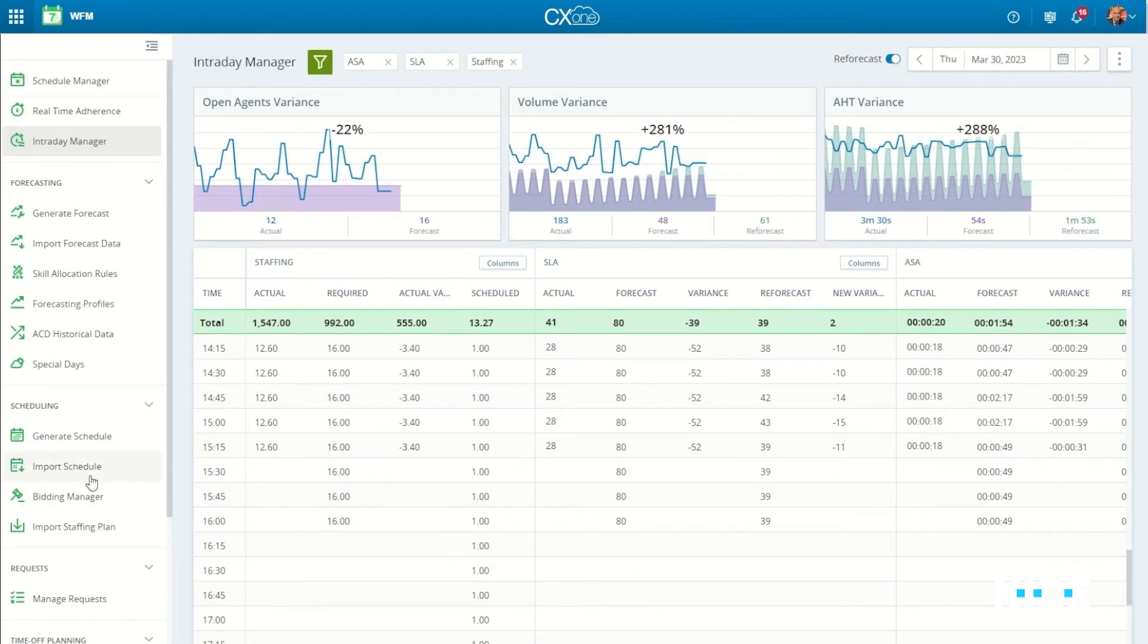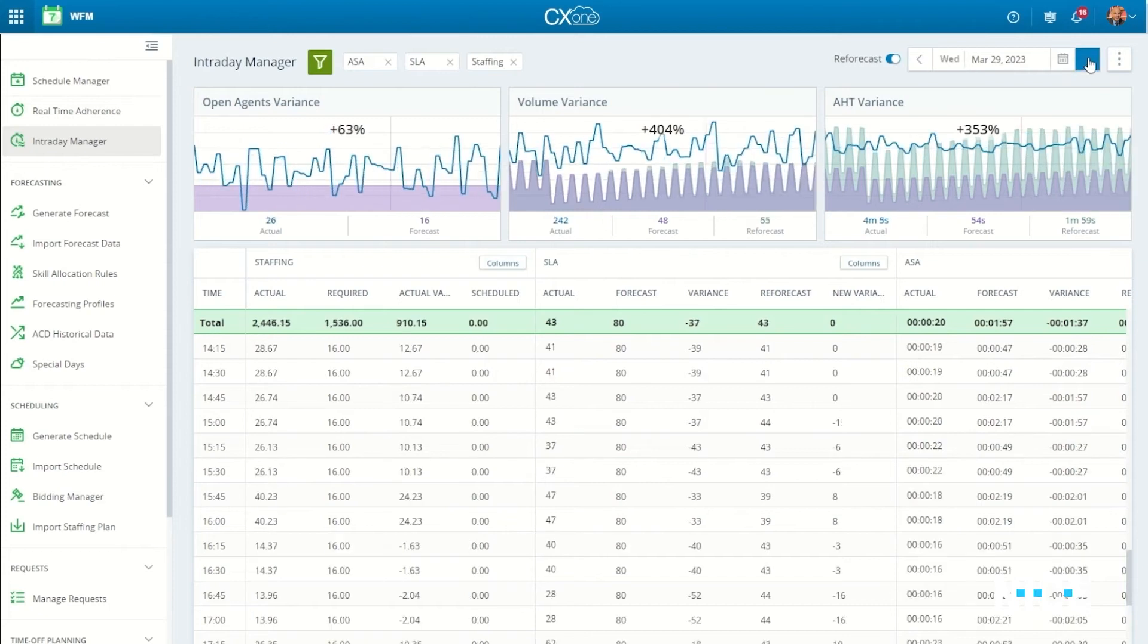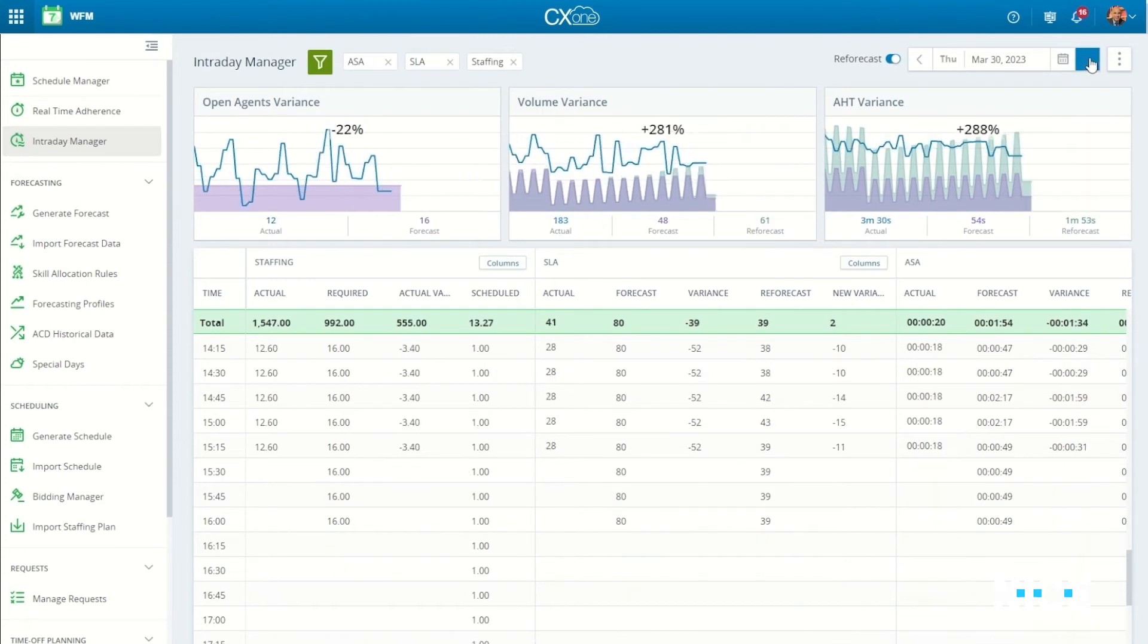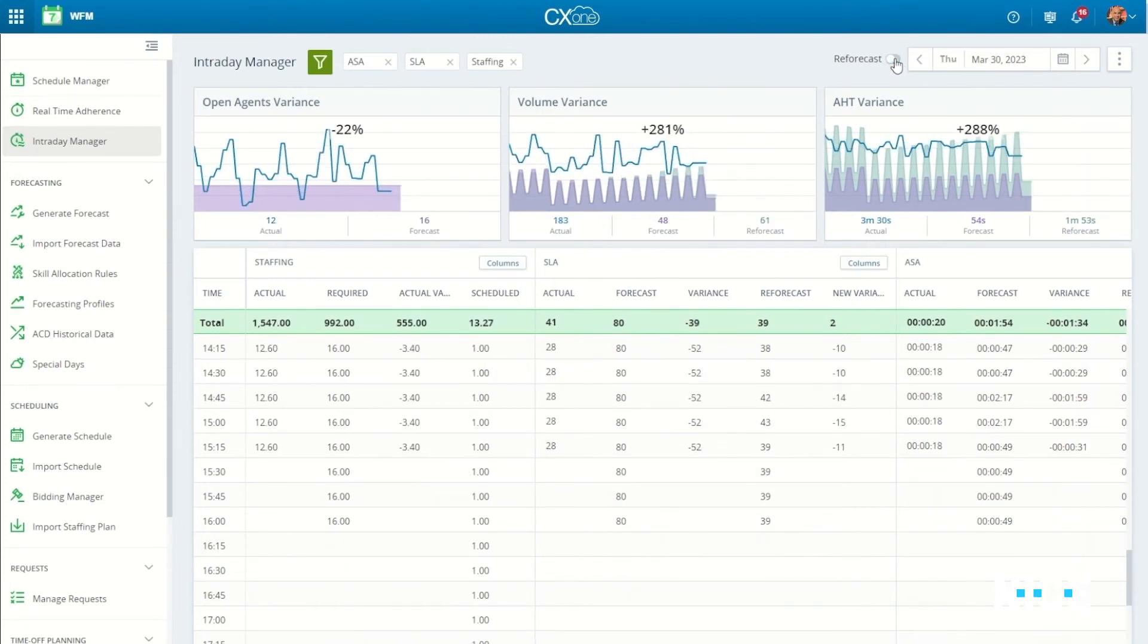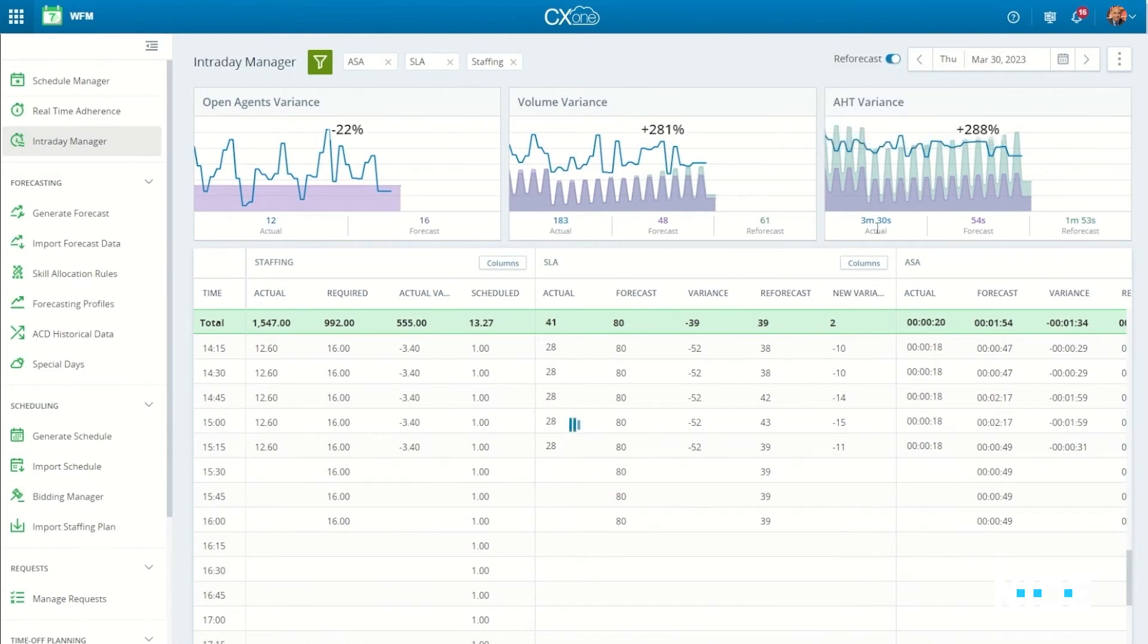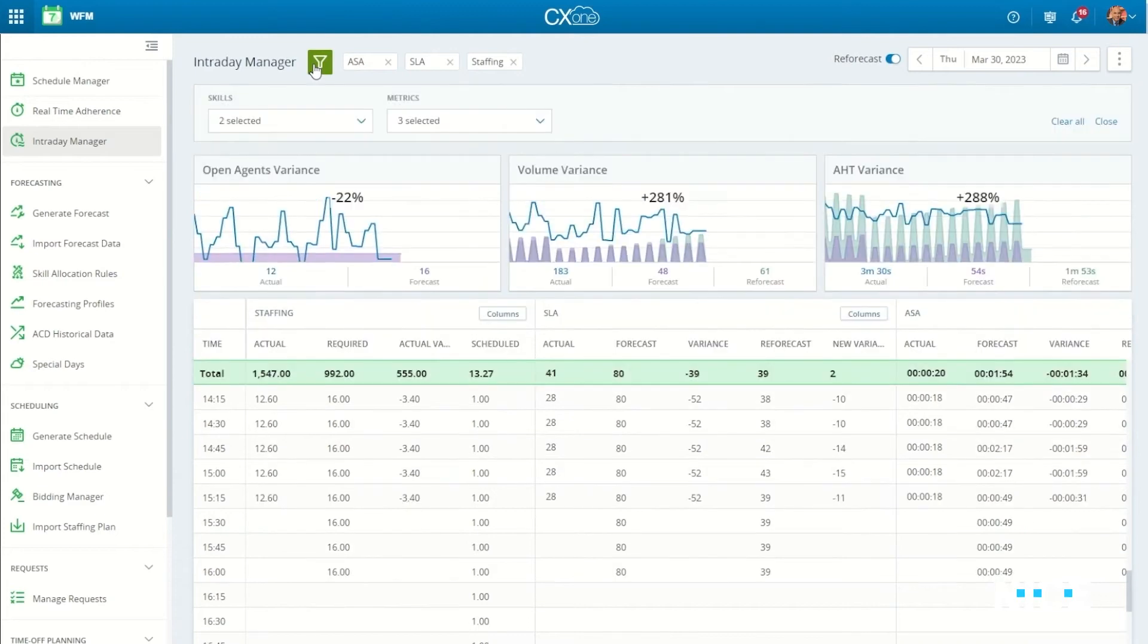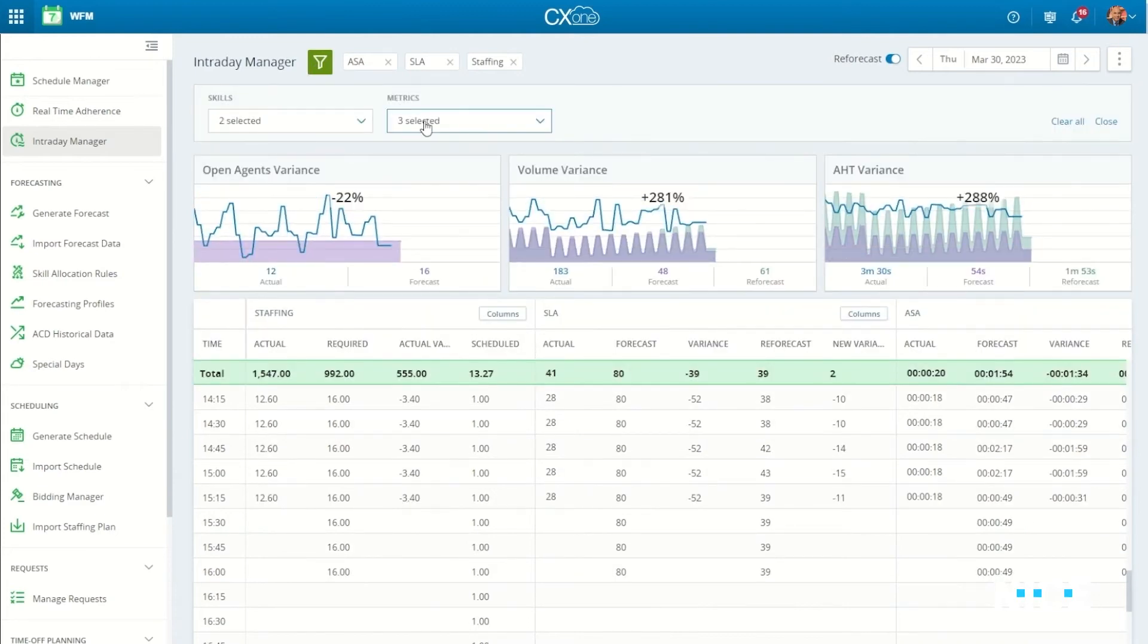First, WFM managers can swiftly anticipate potential exceptions by utilizing real-time re-forecasting, directly from the intraday manager view. This view presents the current contact center's metrics, including the anticipated metrics using present-day trends.